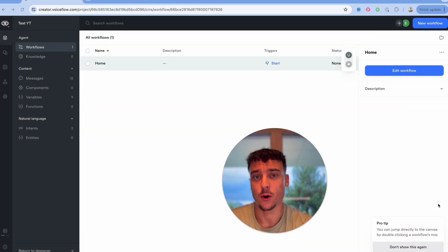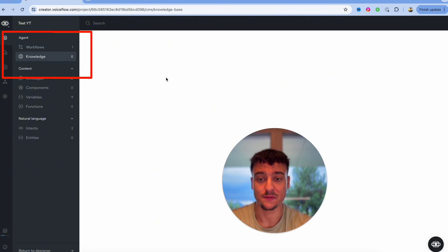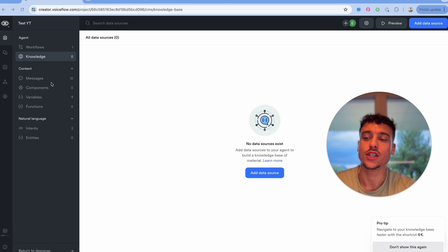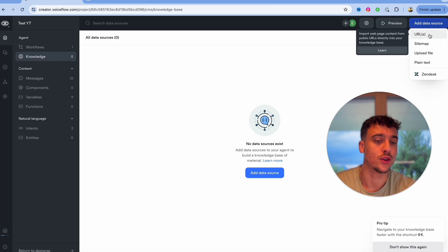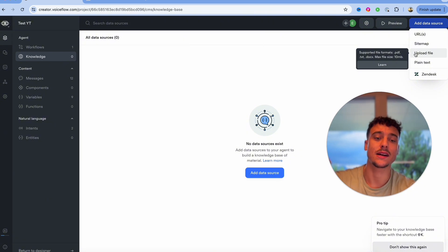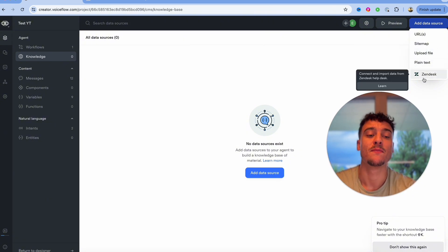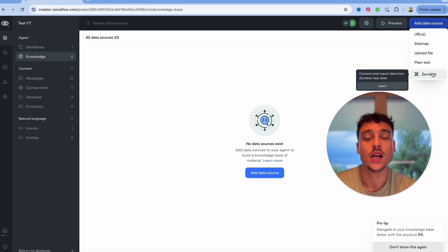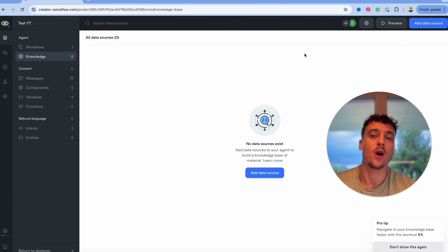Something else which is noteworthy about VoiceFlow is the fact that they have a knowledge base feature included. So if you go ahead and click on knowledge inside of your project you are able to add data sources where you can upload URLs, sitemaps, upload files such as text, docx, etc., or just add plain text. They even have a Zendesk integration so if you're working with someone who has a Zendesk help center article you can integrate their help center directly by using this integration.